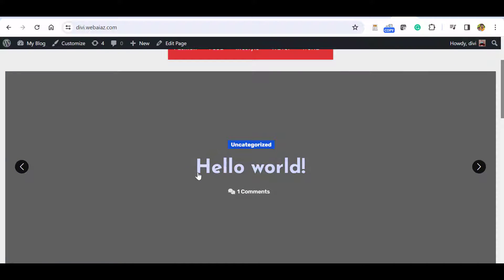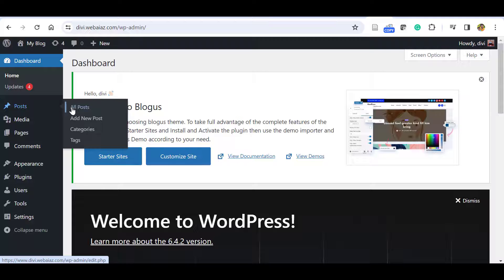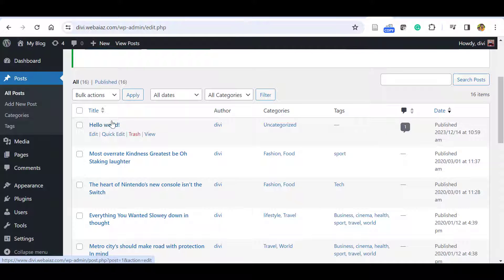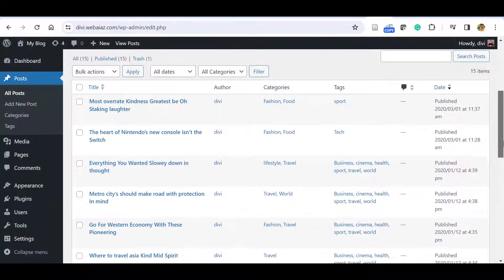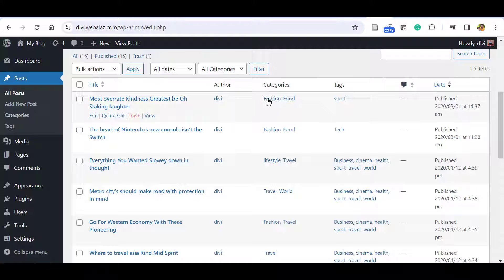Looking at the slider, the first post appears as a default WordPress post. To fix this, go to the dashboard, go to Posts, and click All Posts. You can see the default WordPress post here — trash it. Now the other demo contents will appear. You can edit each post with your own content or delete posts and add your own.